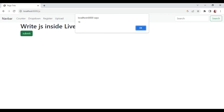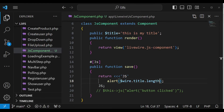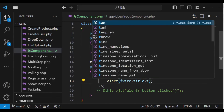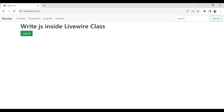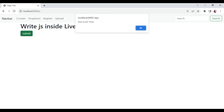Now you can see it's telling us the length of our text is 16. We can also chain `.toUpperCase()`. If we save and refresh, when we click on it, you can see the title is now displayed in capital letters.